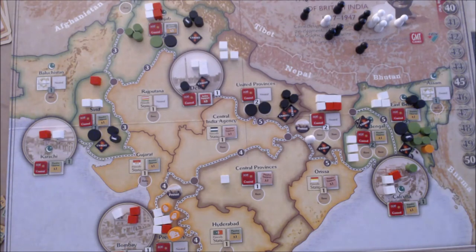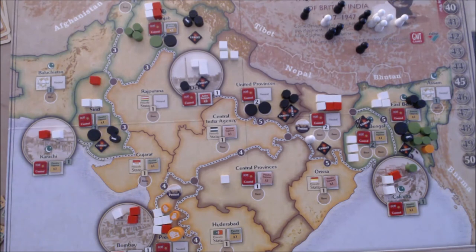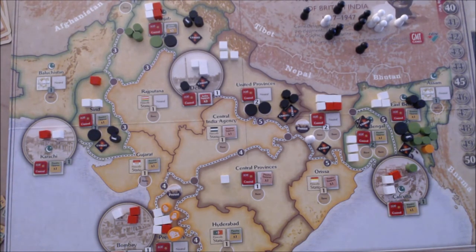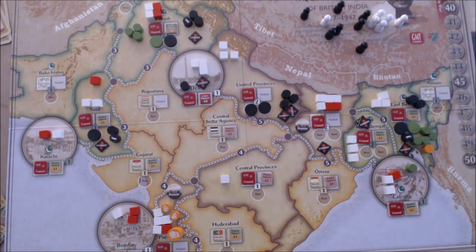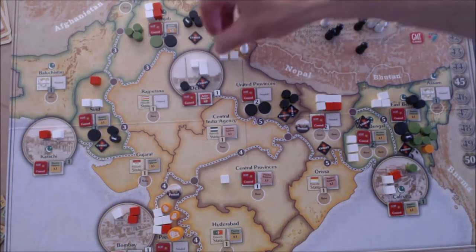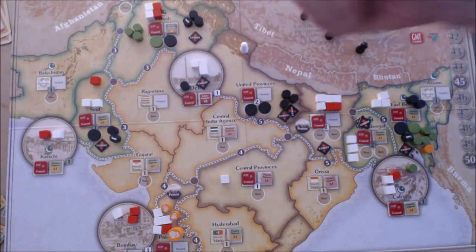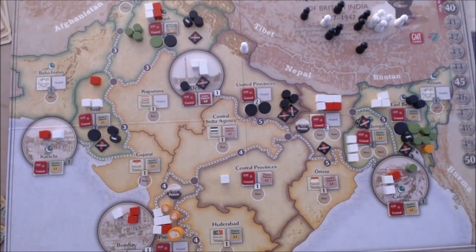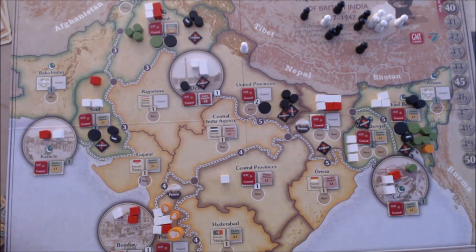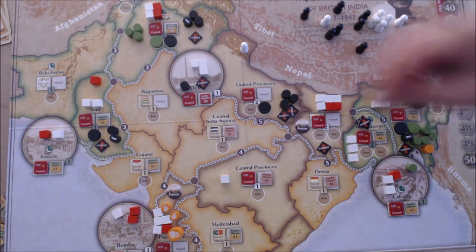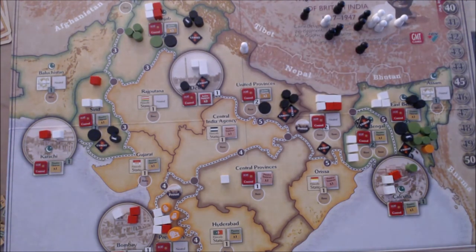Congress now gets to play the event, which allows it to add an unrest marker to a space with cubes, remove up to four pieces to available (bases last), and shift that space two levels towards active opposition. The choice is between Bihar and United Provinces — on a die roll, United Provinces is chosen. Three sepoys and a revolutionary base are removed, hitting both sets of opposing sides, and then it shifts two spaces to active opposition. That's excellent — four points for Congress.